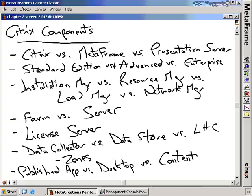Throughout the entire course of these nuggets, the terms Citrix, Metaframe, and Presentation Server are really interrelated. Metaframe is the old version, or the old way of referring to Presentation Server. The name was changed by the marketing people back during the 3.0 days to move from Metaframe to Presentation Server. A lot of people still refer to Presentation Server as just Citrix, but Citrix is the company that provides the Presentation Server product. I'm probably going to be referring to Presentation Server and Metaframe interchangeably throughout these nuggets.